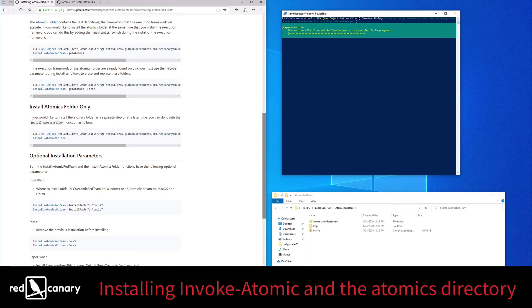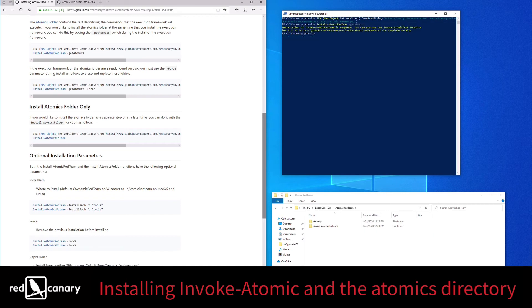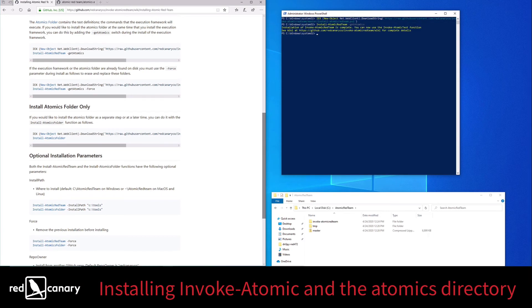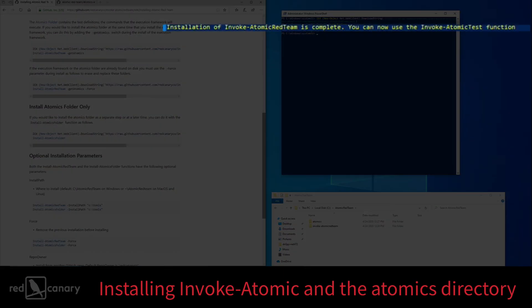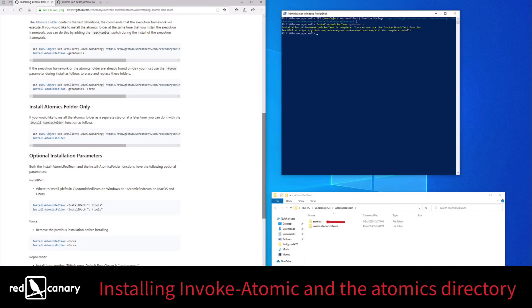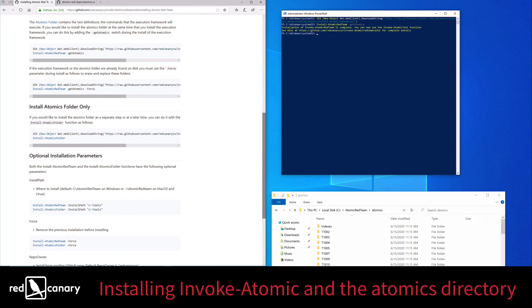You'll know that the installation was successful when the green Expand Archive Progress bar disappears and PowerShell informs you that the installation of Invoke Atomic Red Team is complete. You can double-check by clicking on the Atomics folder. In it, you should see folders named for the MITRE ATT&CK techniques associated with the Atomic Tests Within. We'll see you next time.